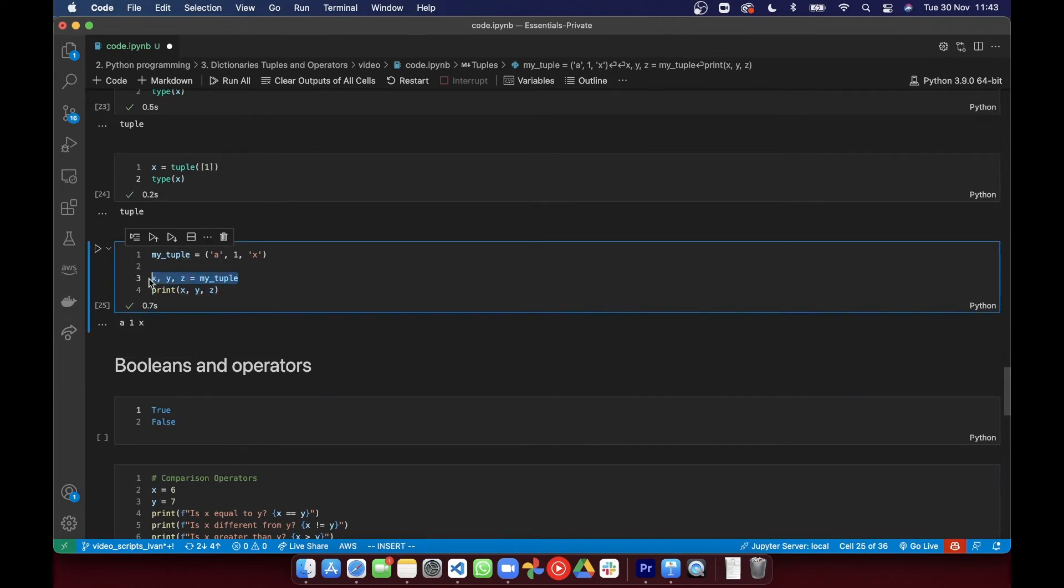Technically, you can get around this using an asterisk to collect the remaining values as a list, but I don't want to get into that level of detail here. We'll save that for later. So that's that regarding tuples.